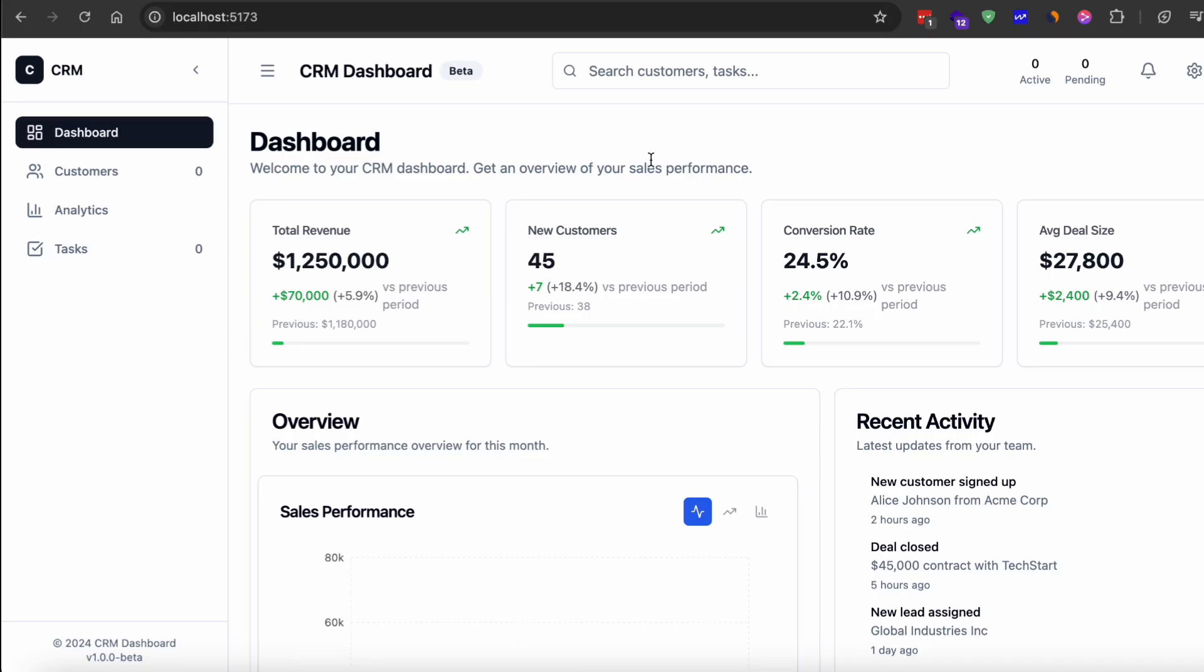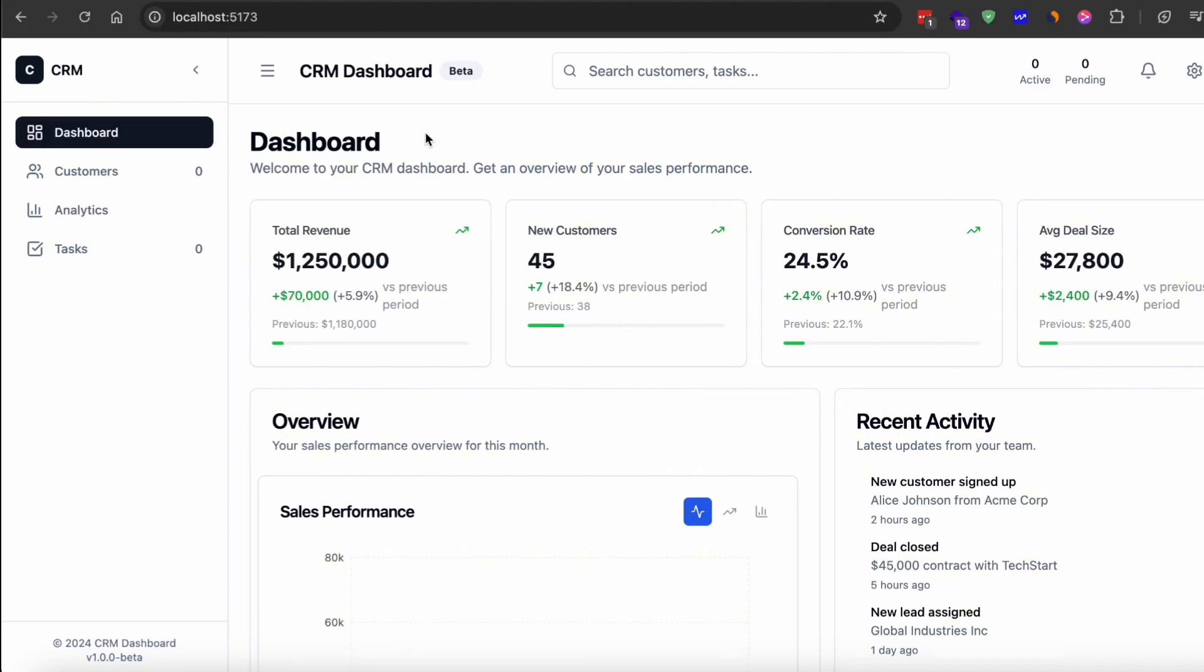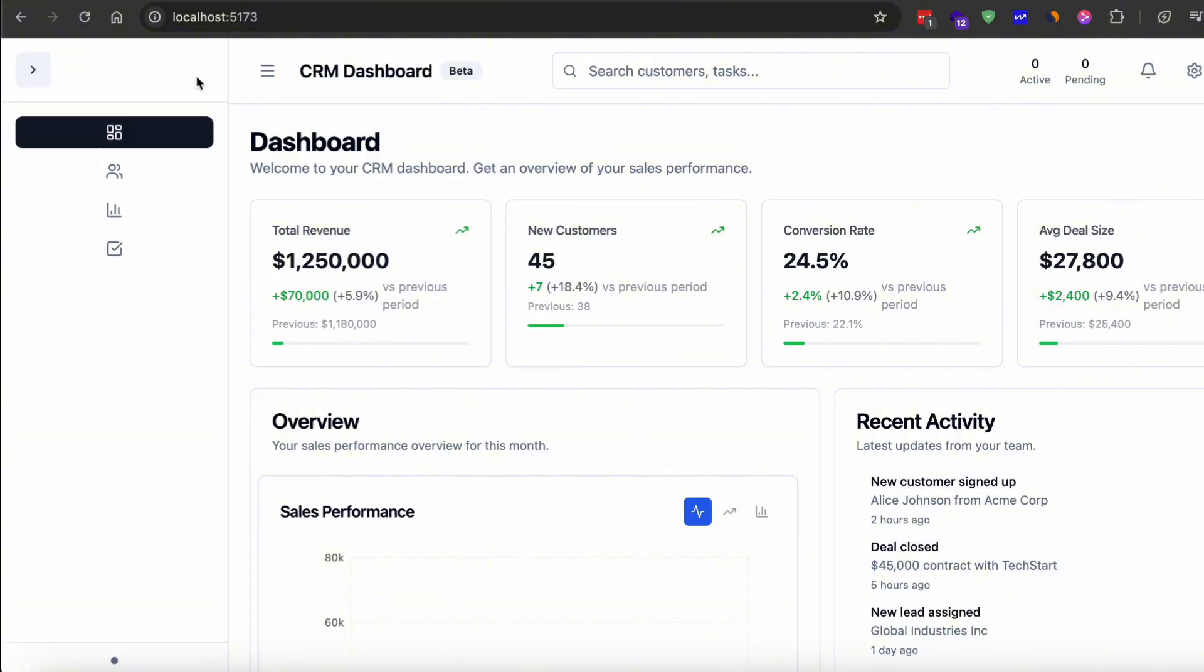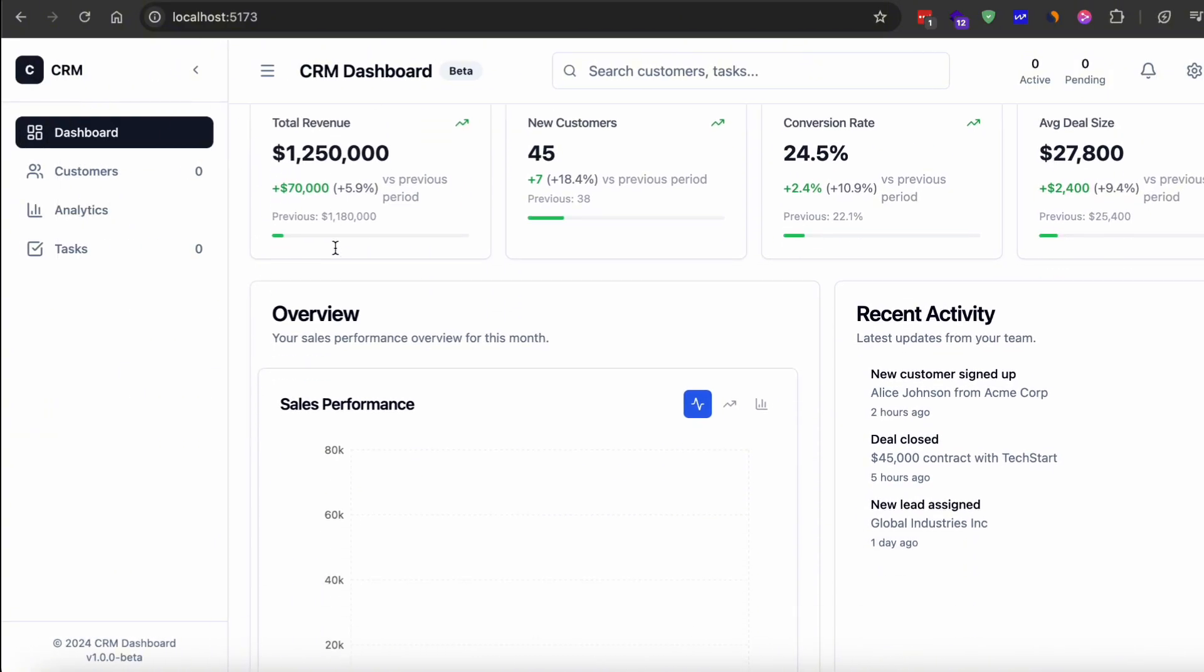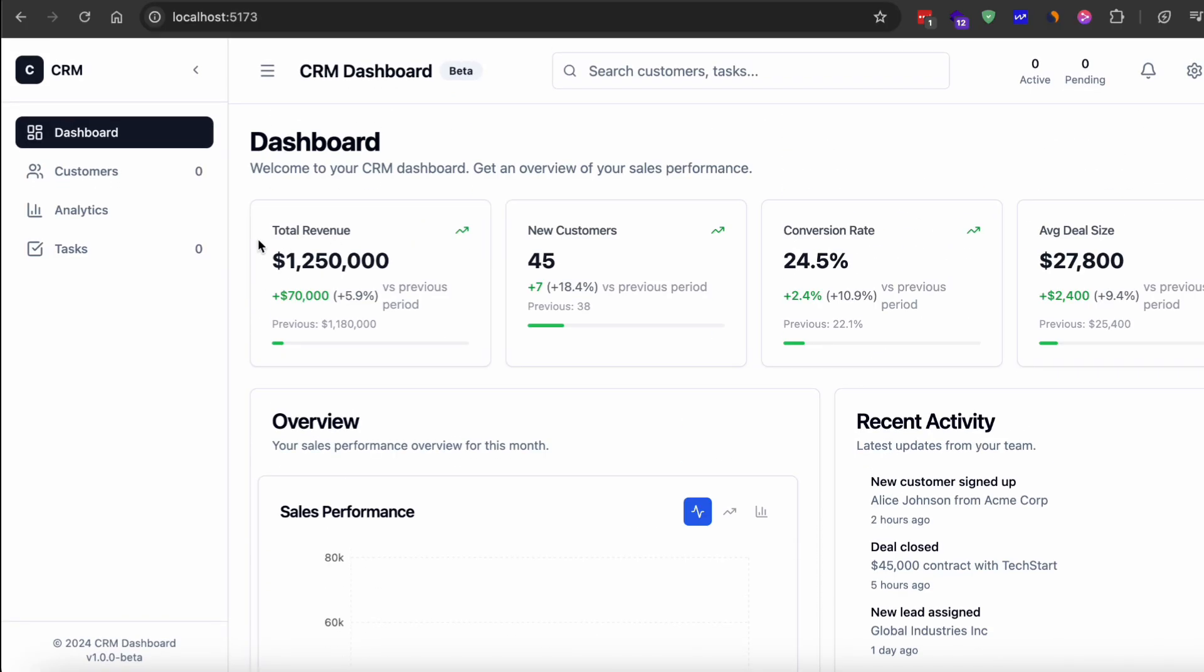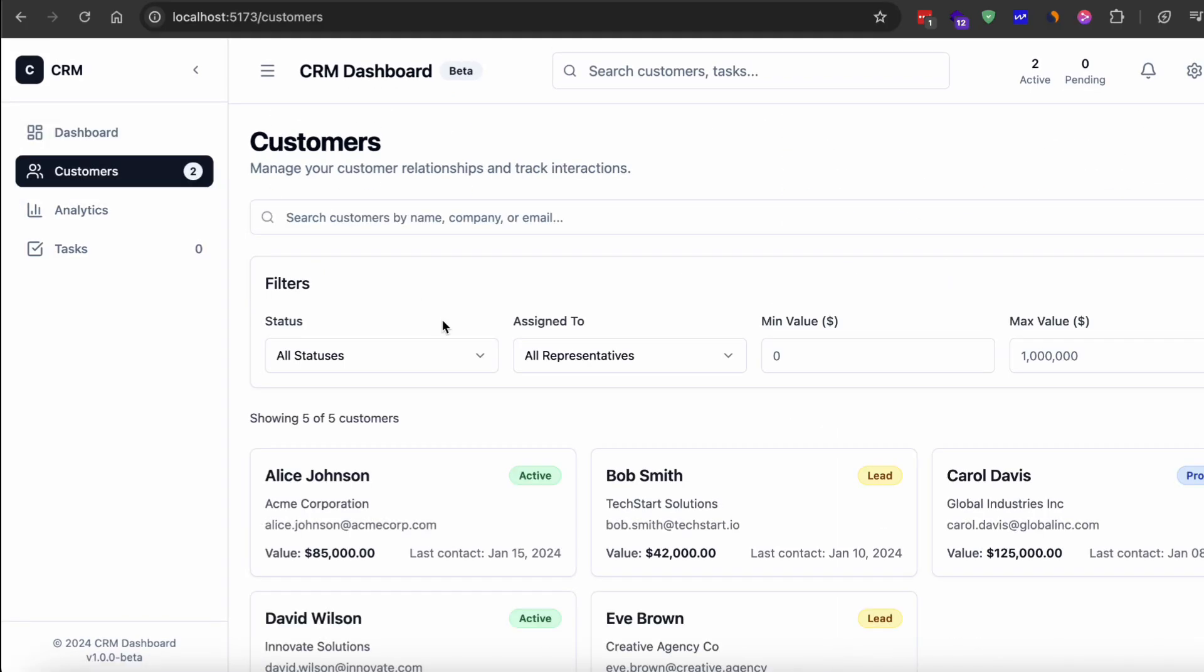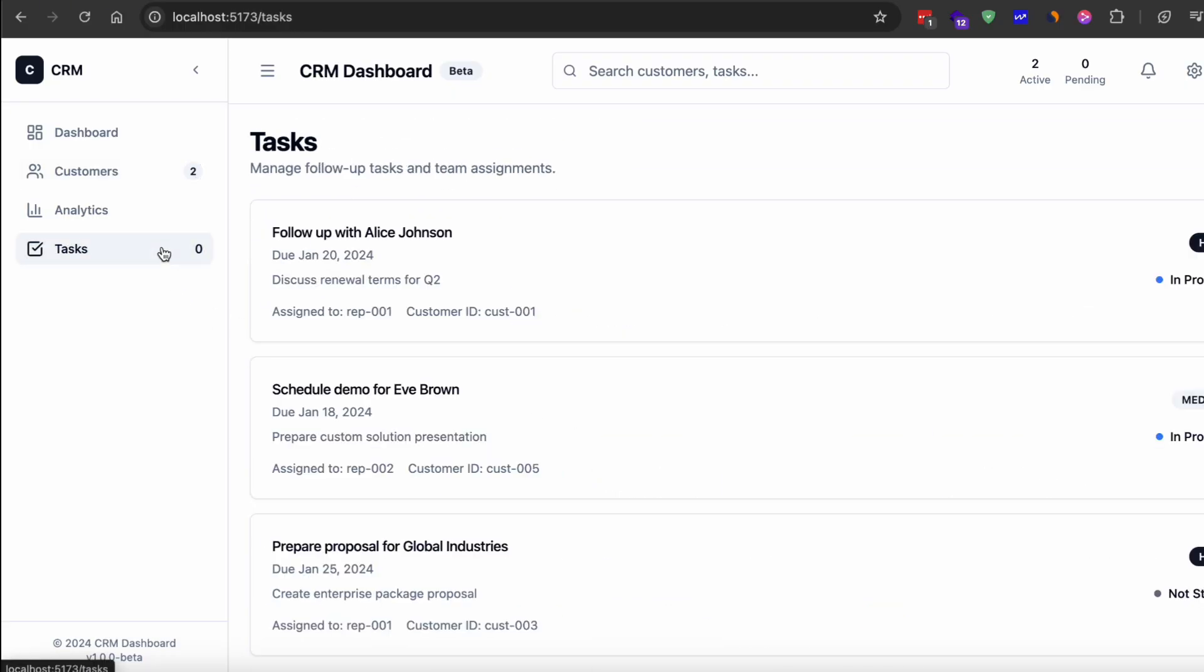The implementation of my CRM dashboard took about 90 minutes with SpecKit. That sounds slower than OpenSpec, but the extra time was spent upfront in the specification and planning phases. What I got at the end was more thoroughly planned out. The architecture plan included things like component hierarchy, state management patterns, and data flow diagrams. The generated code had better separation of concerns, more reusable components, and felt more maintainable.